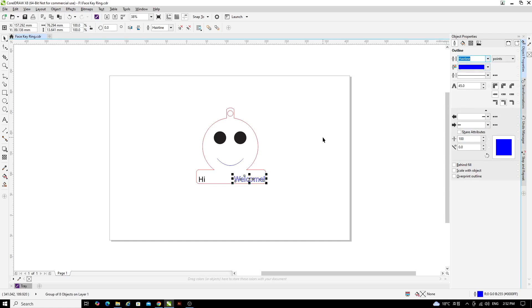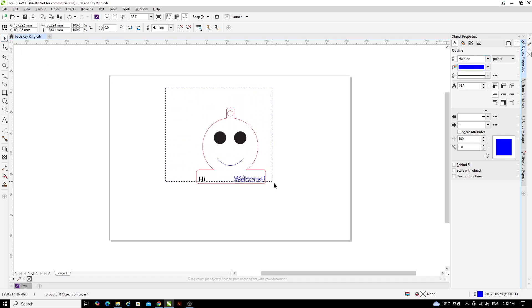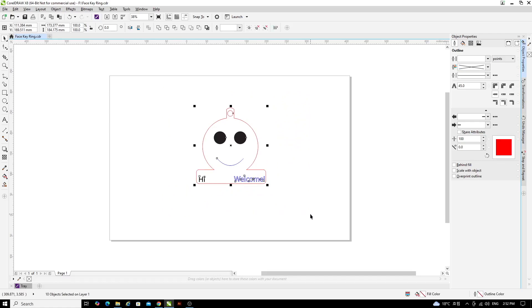So now, we just need to resize the file. Make sure you've clicked on the Pick tool in the top left hand of the screen and drag a box around your file. In the top left hand side of the screen, we've got the width and the height. You can see the width is just over 173mm and the height is just over 184.